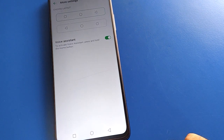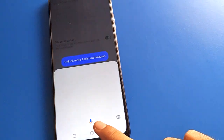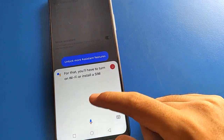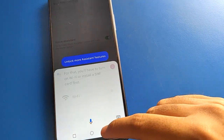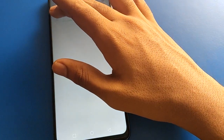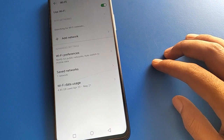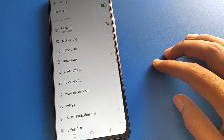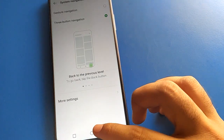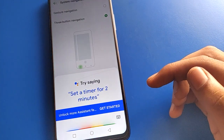Press and hold your home button and say 'Hello Google.' For that, you will have to turn on WiFi first. After turning on WiFi, now you can use the voice assistant. After connecting to the WiFi network, press and hold the home button again — 'Hello Google.'